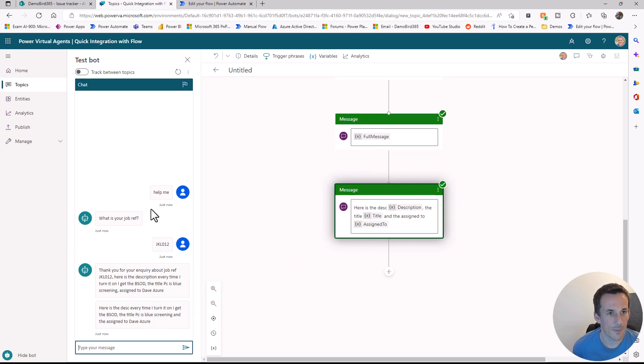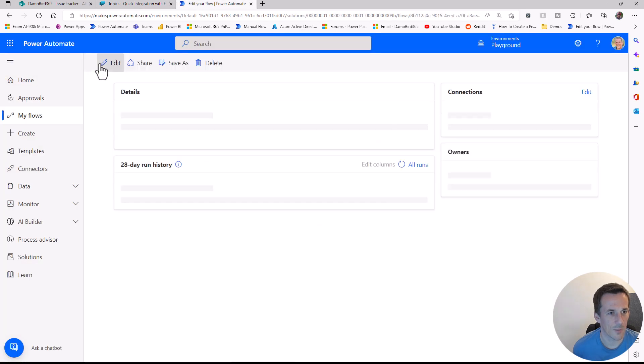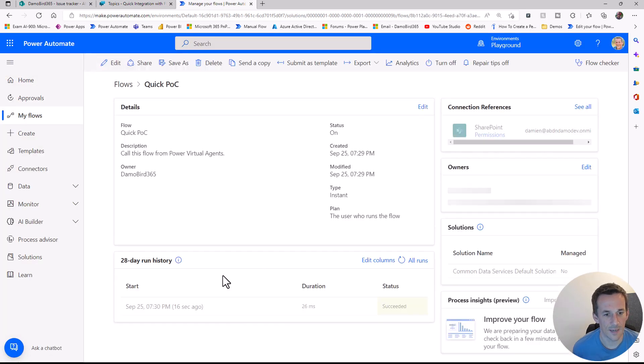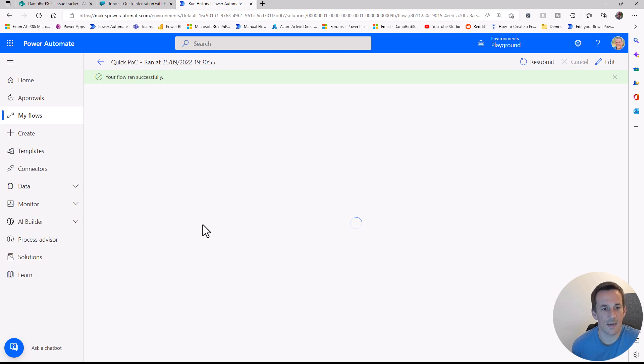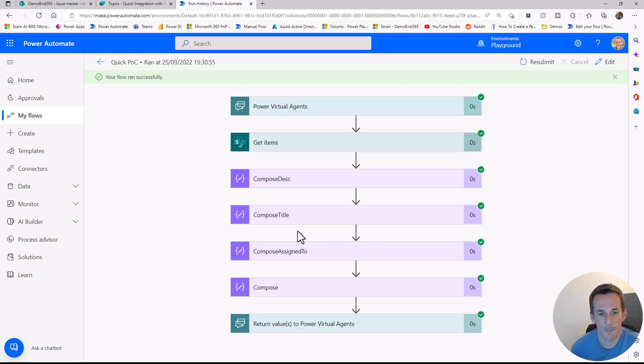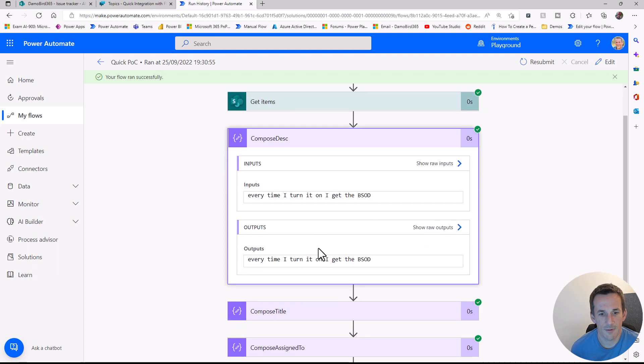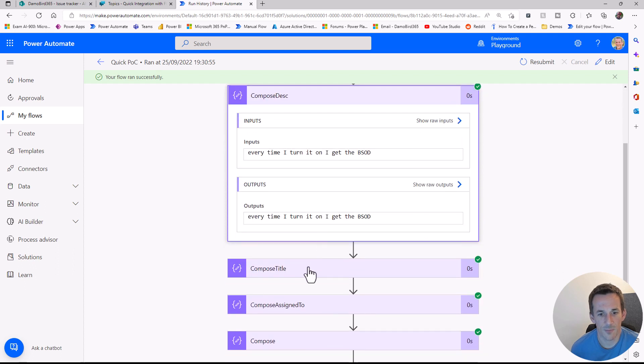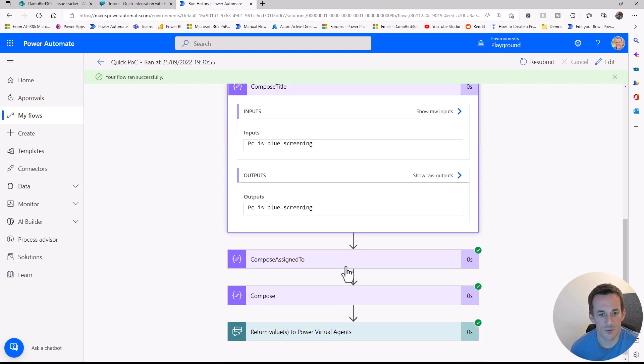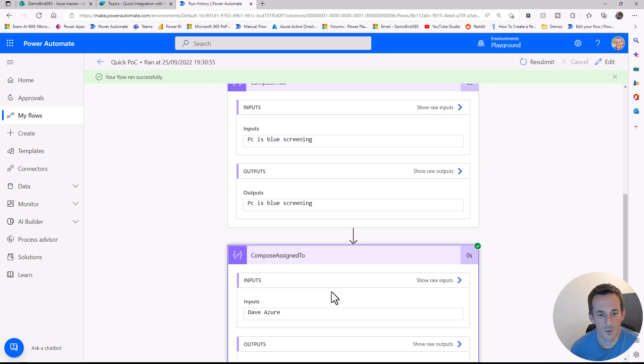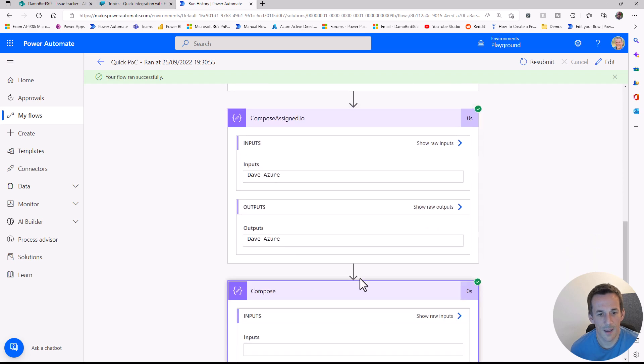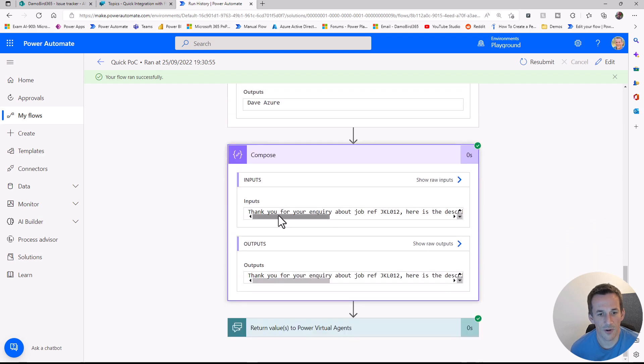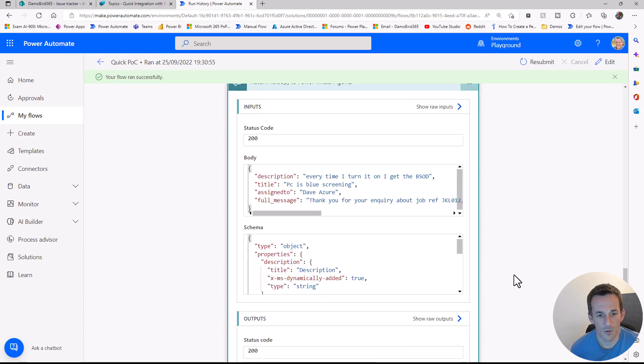If we were to quickly go into the history and fire that up, we'll be able to see the values within the compose. We've got the description: 'Every time I turn it on, it goes blue screened F.' The title: 'PC is blue screening.' Who it's assigned to: Dave is your Power. And of course, the alternative, which is just to create the full string in a compose. There's all the output variables which get sent back to the Power Virtual Agent.